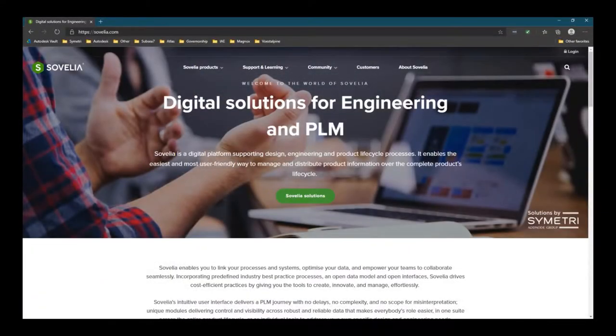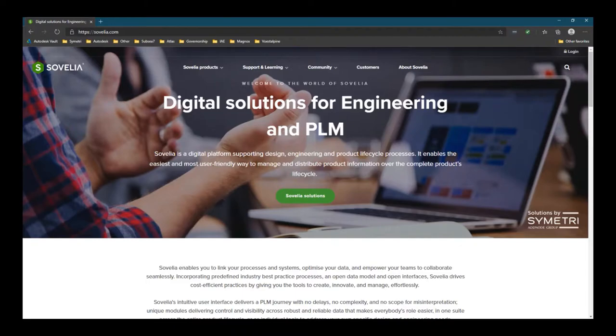For more information about Sovelia Vault, please see www.sovelia.com